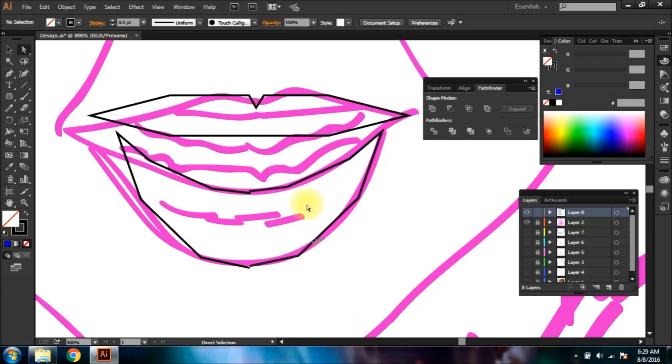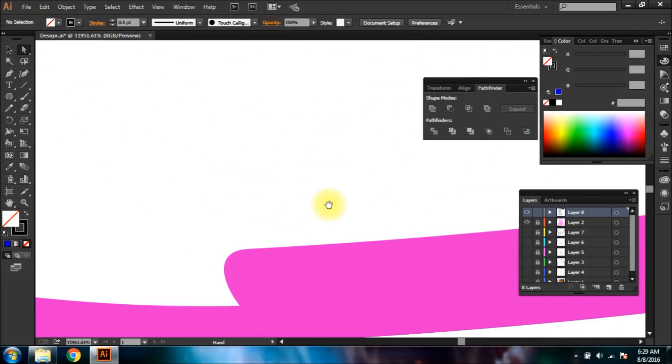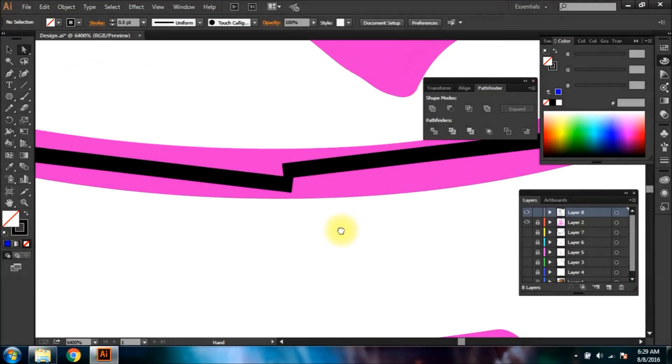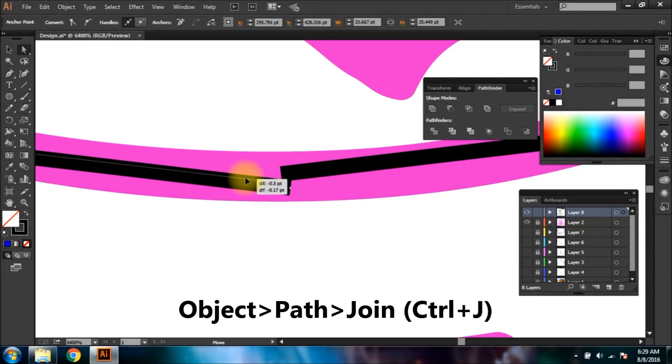You can make the lower lips by pen tool. If you want to join the duplicates, you can select two corresponding points and then join them from Path Options.